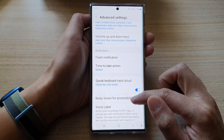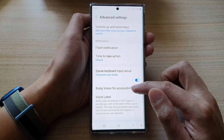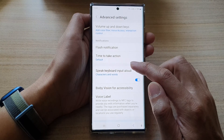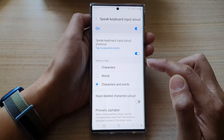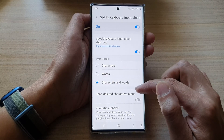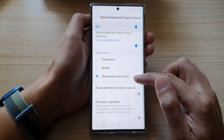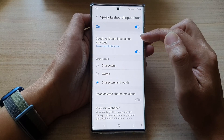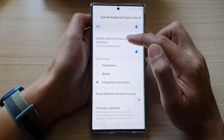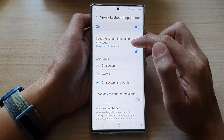Then go down and tap on Speak Keyboard Input Allowed. Now go down and at the top, tap on Speak Keyboard Input Allowed Shortcut.